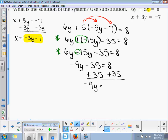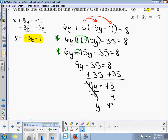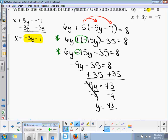Now we're going to divide by negative 9. So y is equal to negative 43 over 9 — leave it as an improper fraction. This is y.